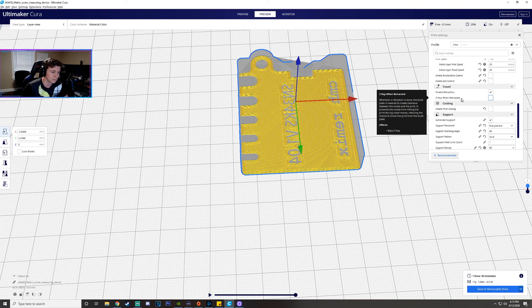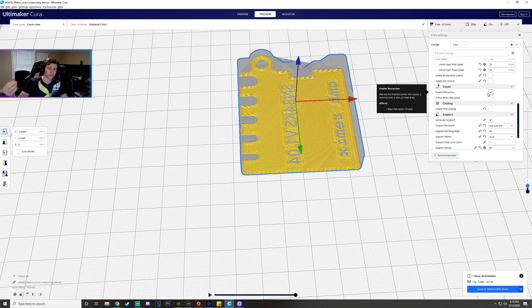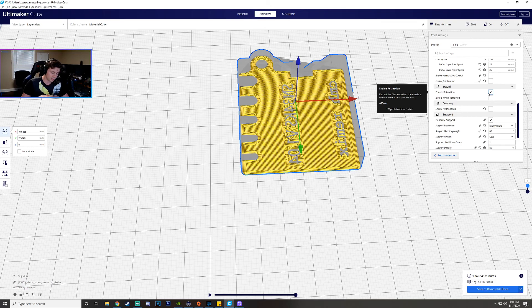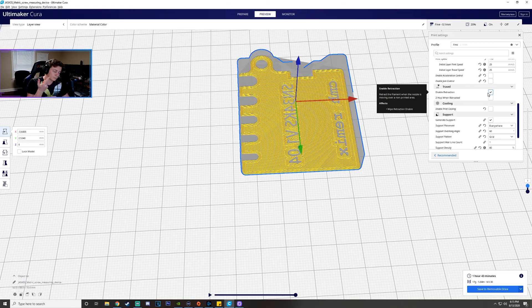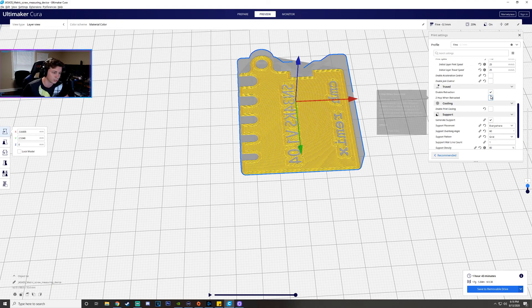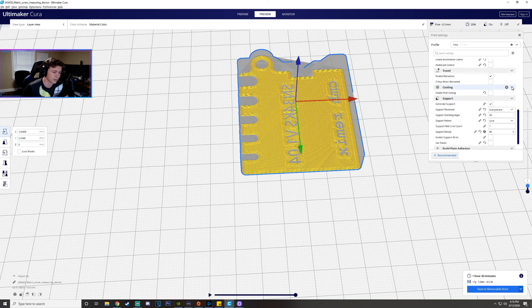Enable retraction just means the filament can go back inside of the printer whenever it's moving so basically the actual stepper motor slightly pulls the filament back into the extruder for like half a second while it's moving because otherwise you're going to have spider webs and whatnot where the filaments dragging to places it shouldn't so I recommend using that.